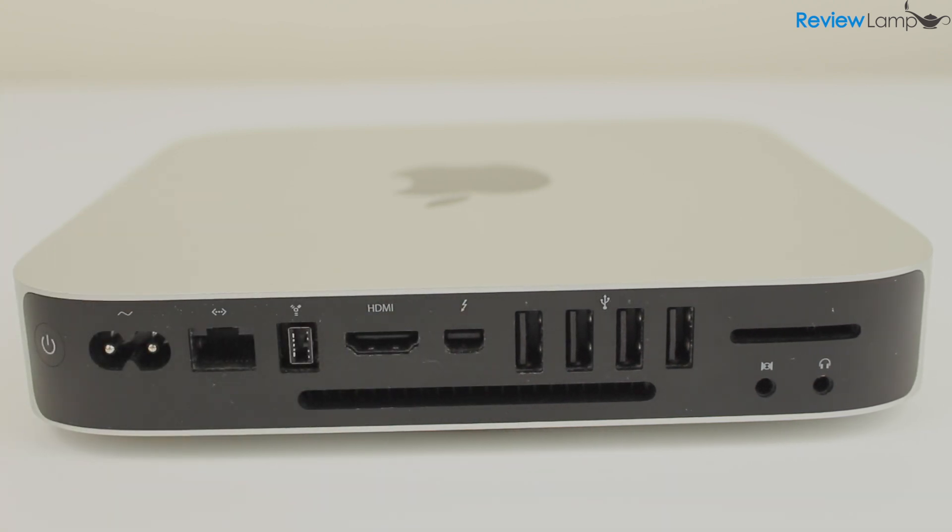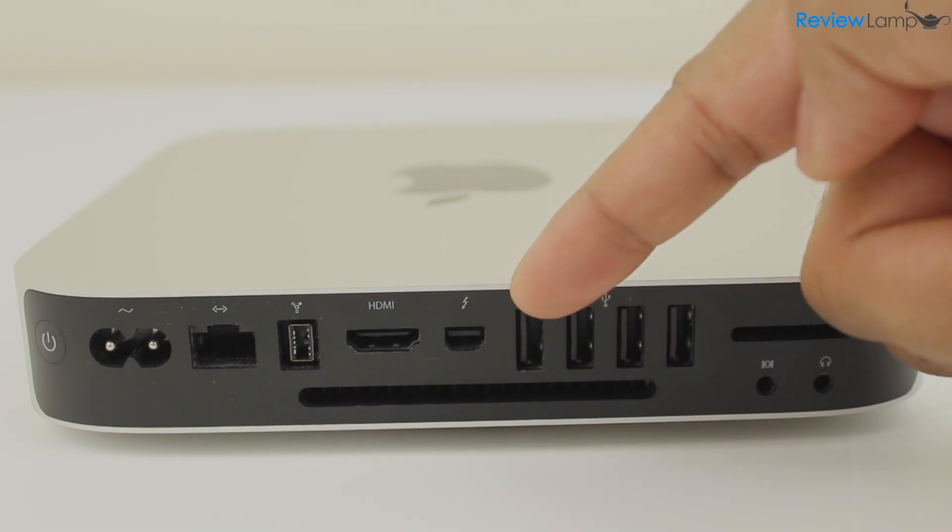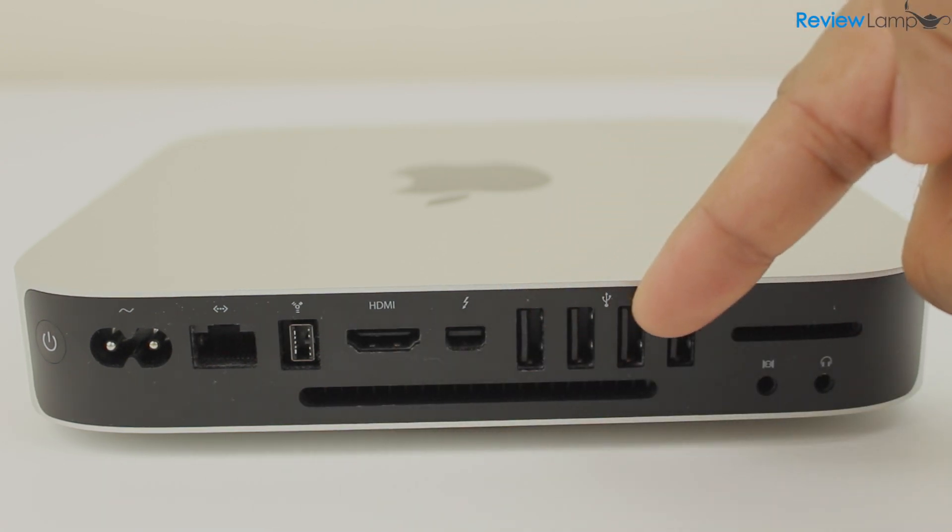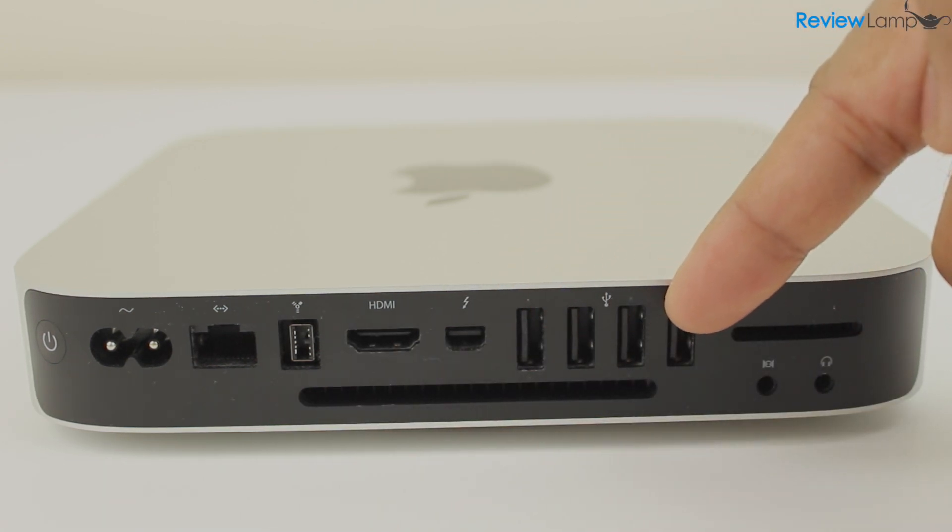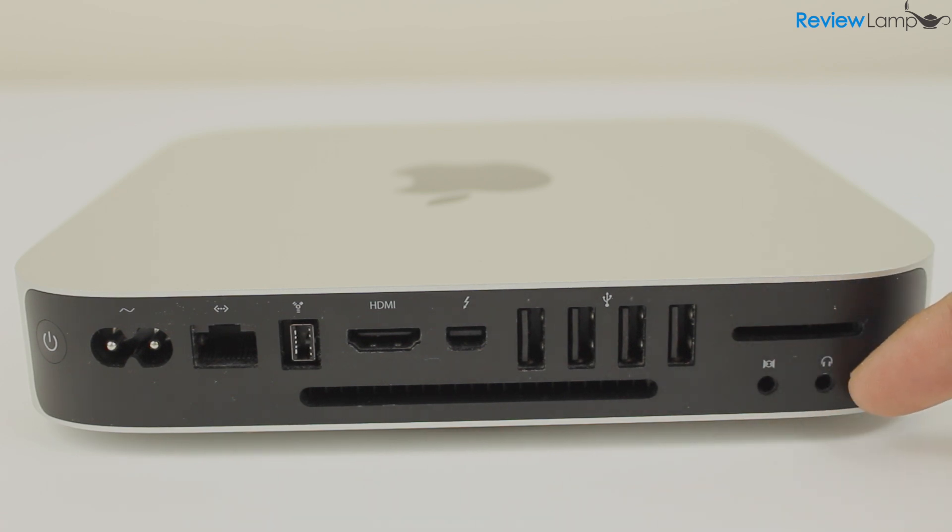Apple incidentally includes a Thunderbolt to DVI adapter in case your monitor only has a DVI input. You can also buy a Thunderbolt to VGA adapter for VGA monitors. You also have four USB 3.0 ports, an SD card slot, and mic and headphone inputs.